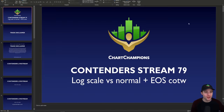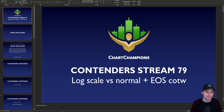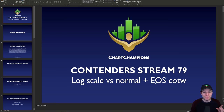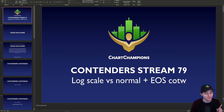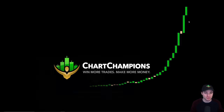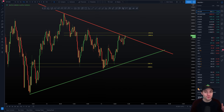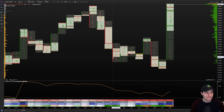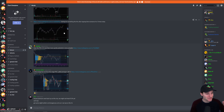One last thing: we have the Contenders live stream tonight. It's an educational live stream where I'll be talking about the difference between log scale and normal scale — when to use each — and also going through an EOS chart of the week. I'll be giving the entry, stop loss, and target on EOS tonight. If you're interested, head over to chartchampions.com. Thank you ever so much everybody, hope you have an absolutely brilliant day.